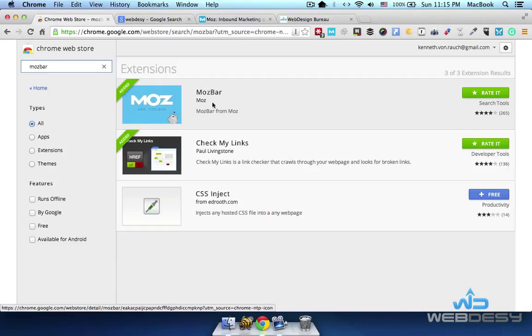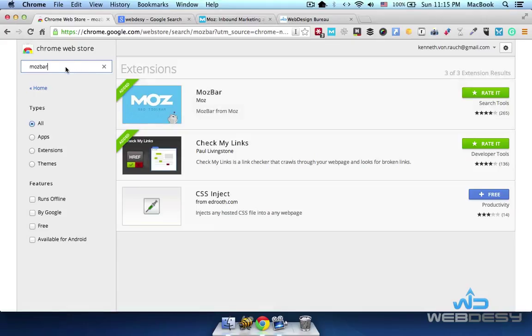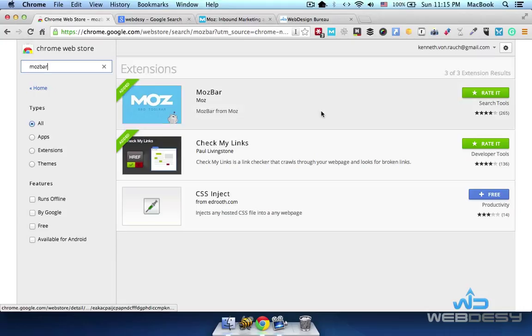Like any other extension, you can just go to the Google Web Store and search for MouseBar. Once you've found the extension, you can just click it and install.